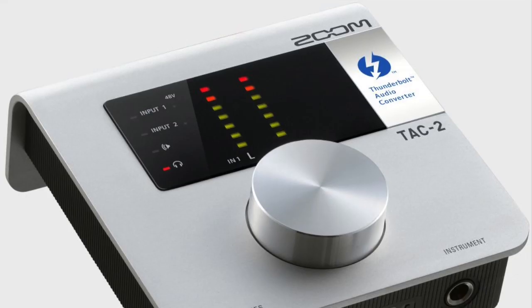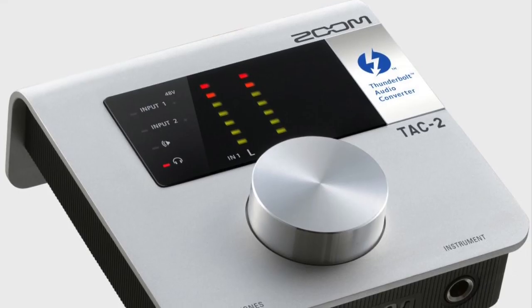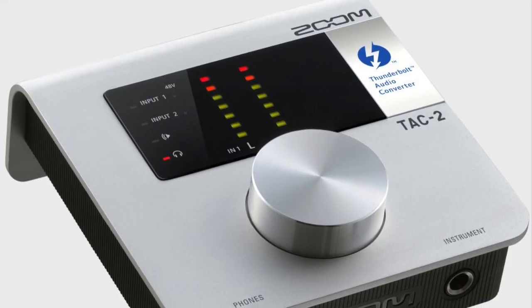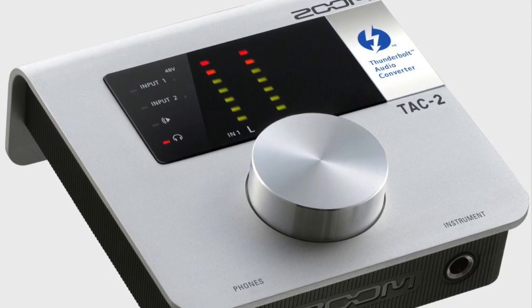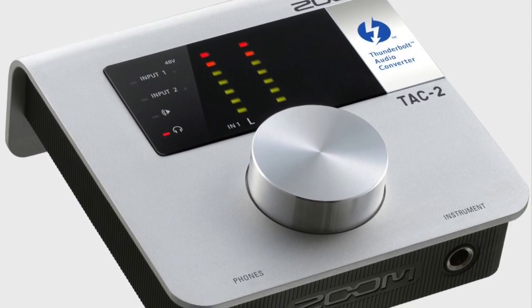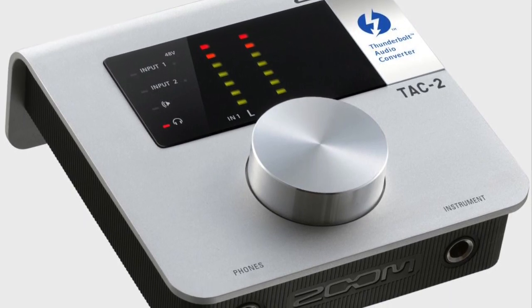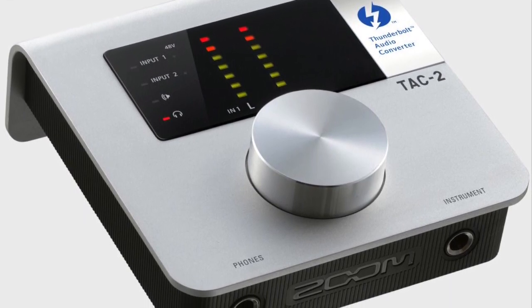Hi everyone, this is Andy from Zoom and I'm here to talk to you about the new TAC2 audio interface. The TAC2 is a fully bus powered Thunderbolt audio interface.